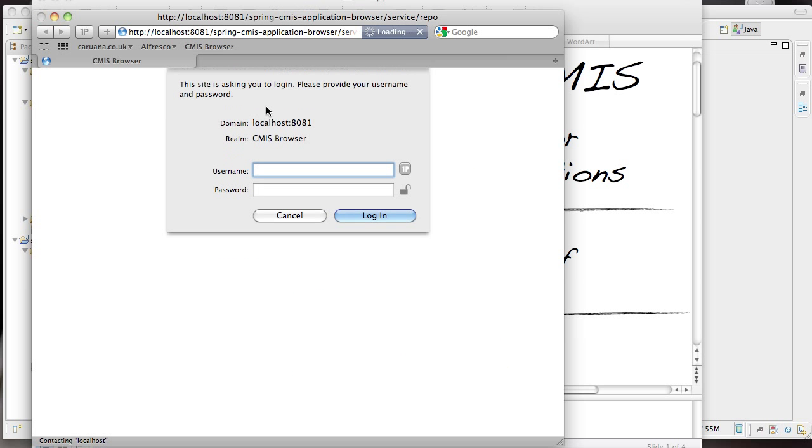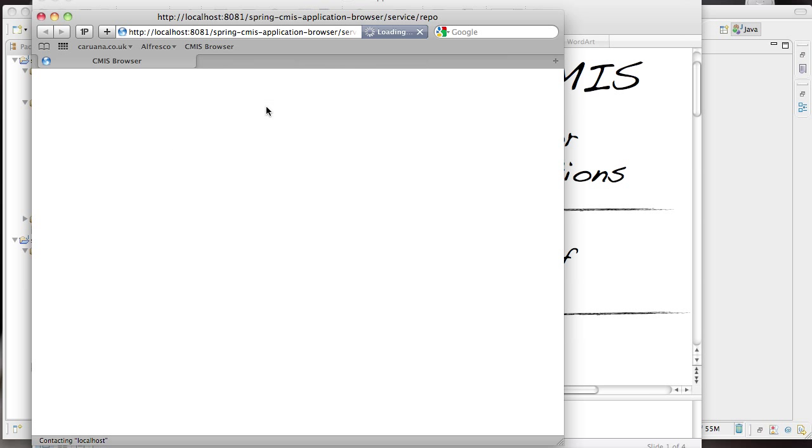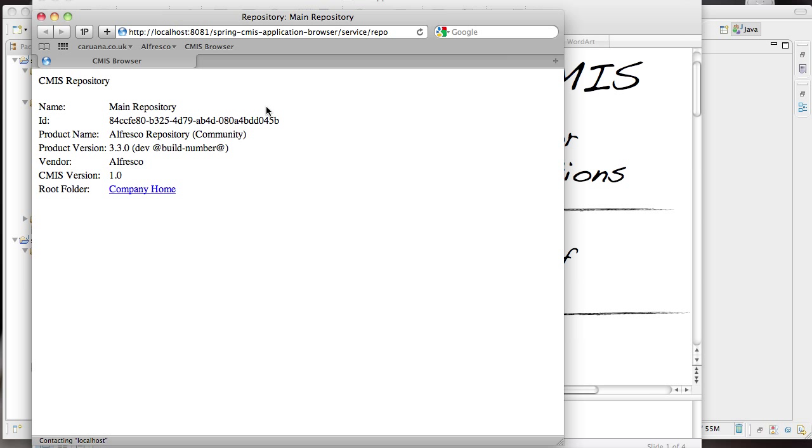First thing you'll notice is that it asks me to log in via HTTP authentication. In this case we are connecting to the hosted Alfresco CMIS repository at cmis.alfresco.com. Once connected, you can see information about the repository. In this case the vendor is Alfresco and the CMIS specification supported is version 1.0.